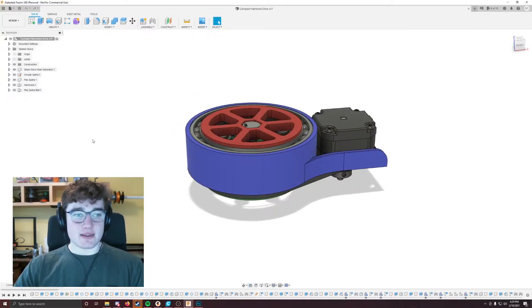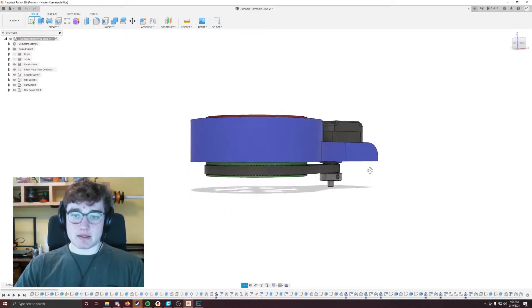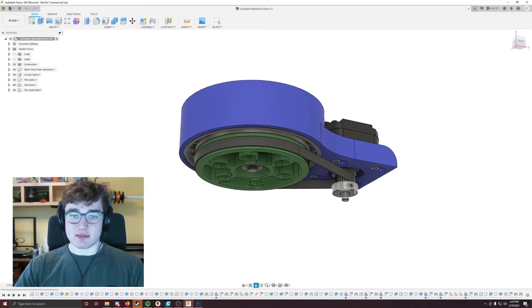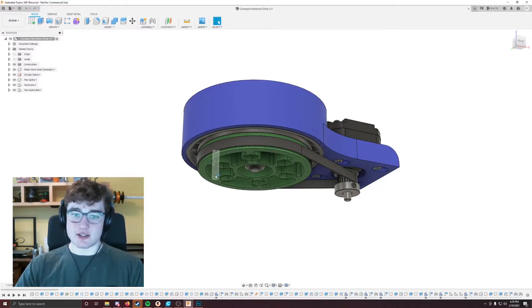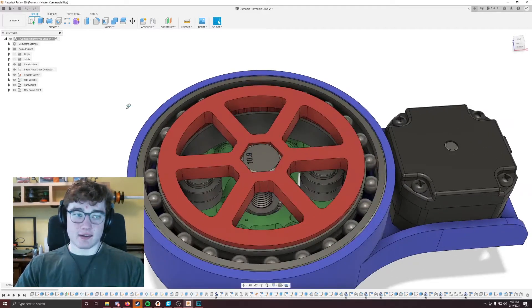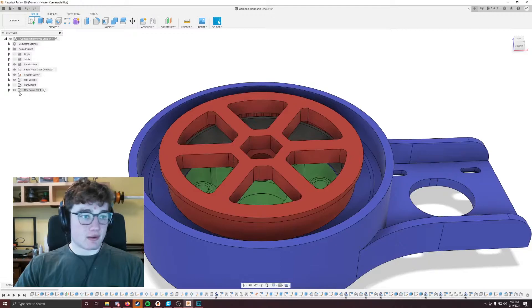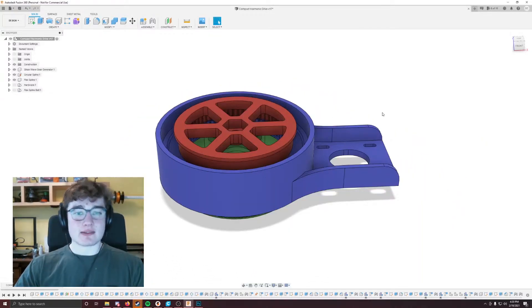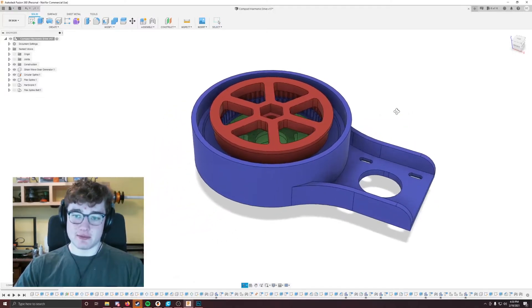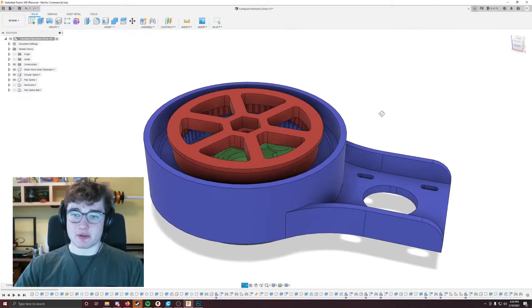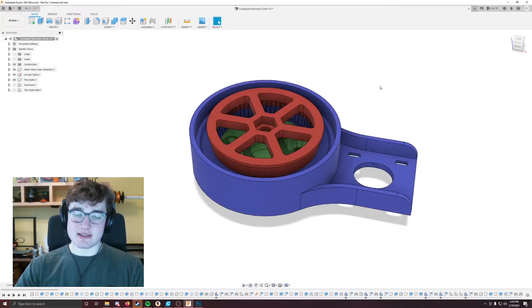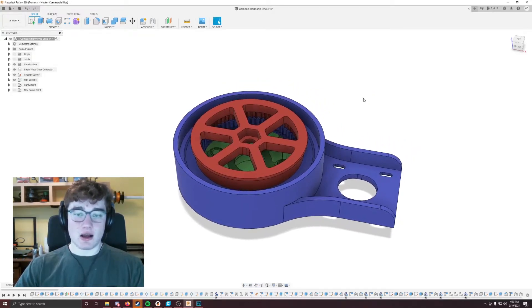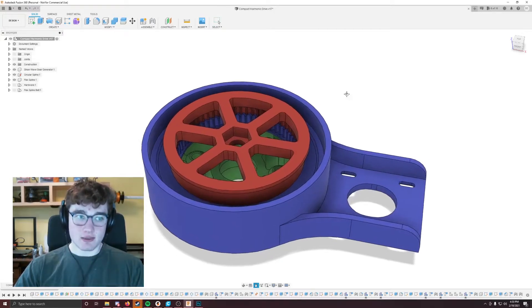So the way that this currently works is you obviously have your drive gear here on the NEMA 17 motor. Then you have your strain wave generator here, which is 126 teeth. So the gear ratio there is 126 over 20. And then inside here, if I get rid of the hardware, the belts, as you can see here, these are the three main pieces that you need to print for this harmonic drive. So you have the blue piece, which is the circular spline, and it is the outside piece which has the greatest number of teeth. So in this case, it has 67 teeth.